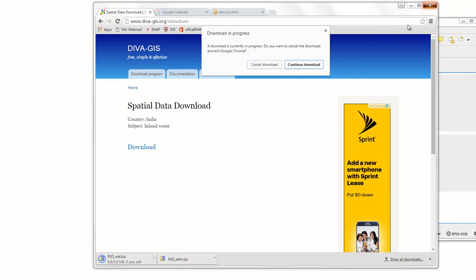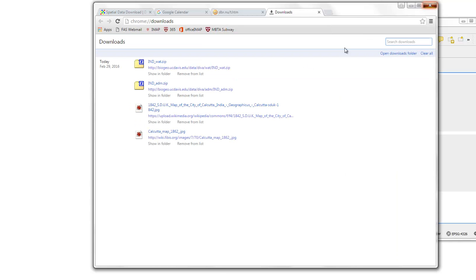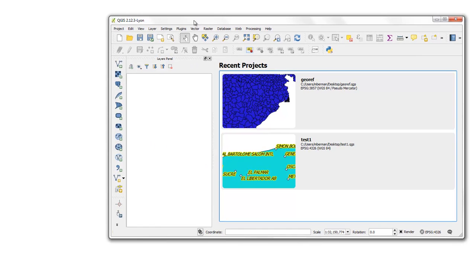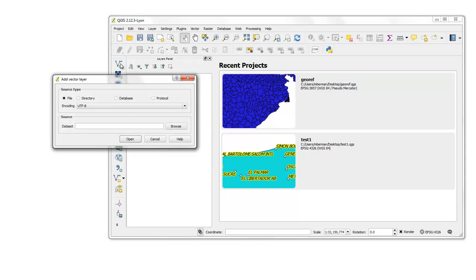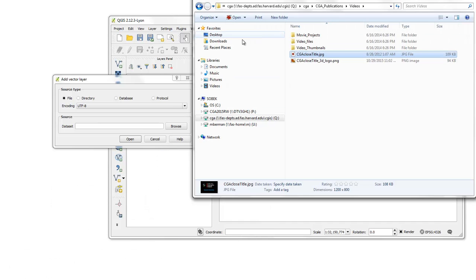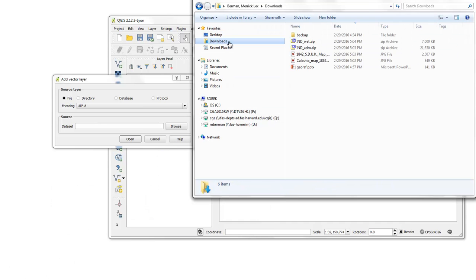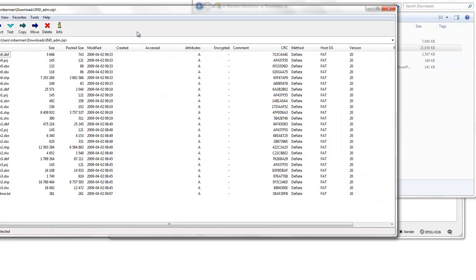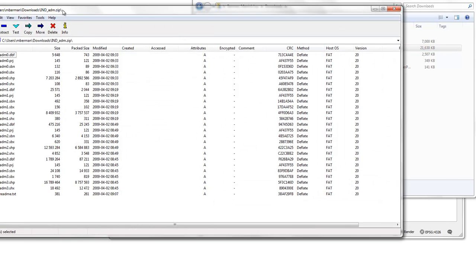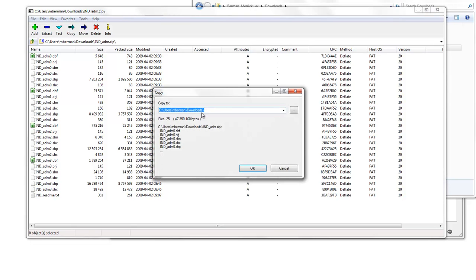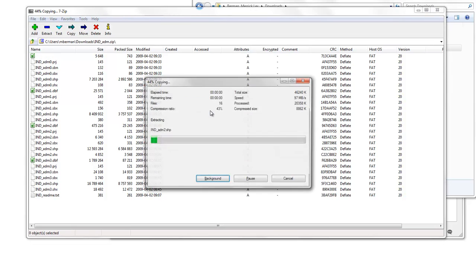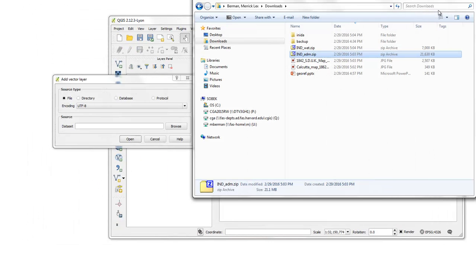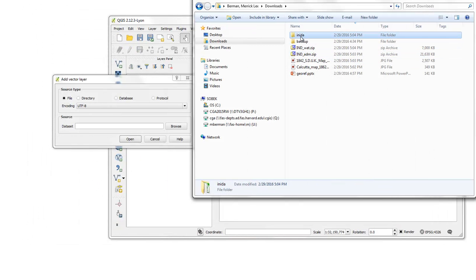So now we've got a couple of vector layers that we've downloaded, and we can continue. There they are. We can go into our, here's QGIS, fired up, and go ahead and start a new project, and we will first unzip those downloads that I just got. So here they are, like the Indian Administrative Geography. We'll just simply extract that to an India folder.